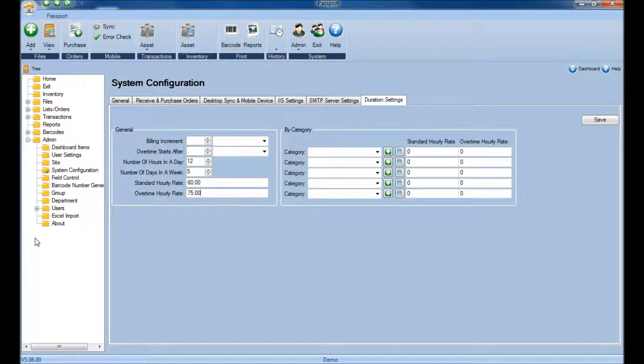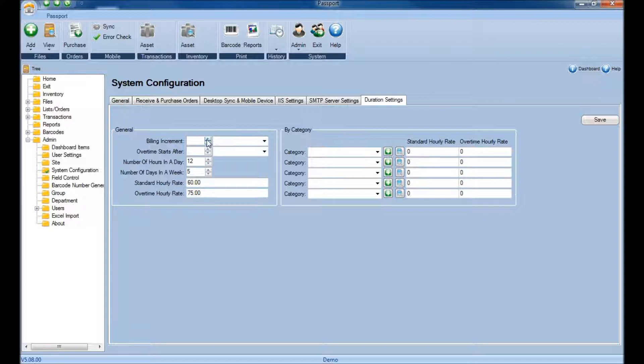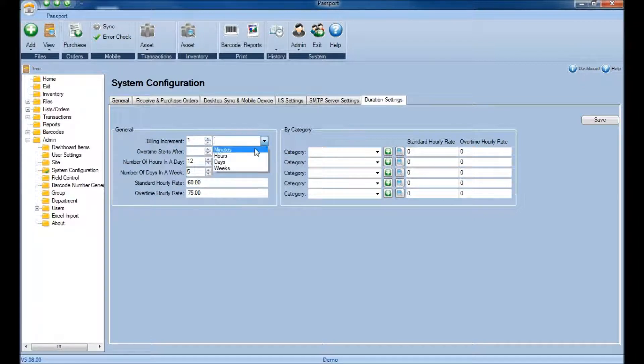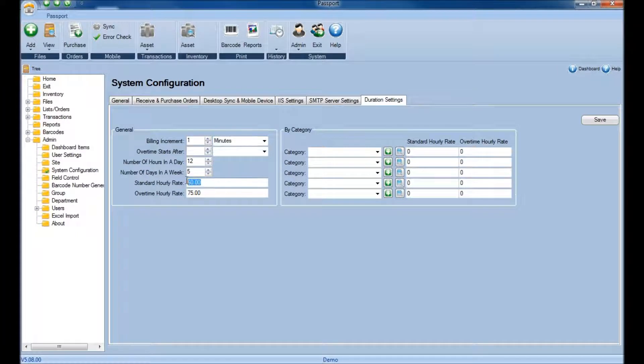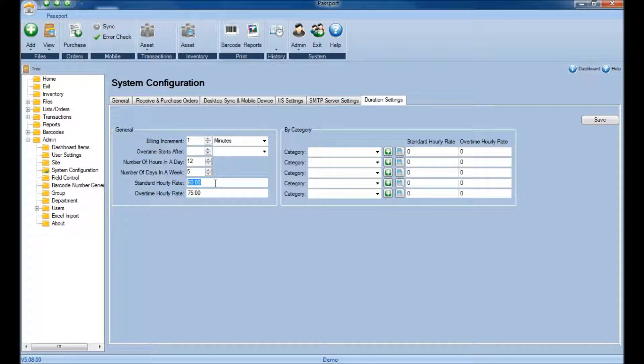Next you'll specify the Billing Increment section. For example, selecting a billing increment of 1 minute will divide the Standard Hourly Rate by 60 minutes, which would be $1 per minute for this billing rate.